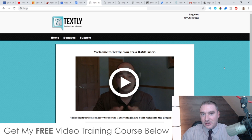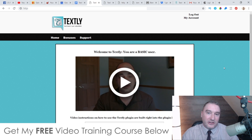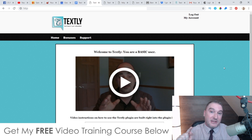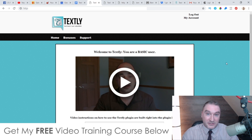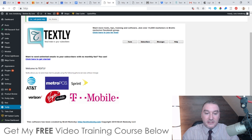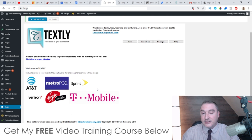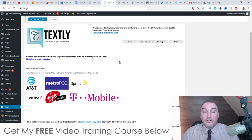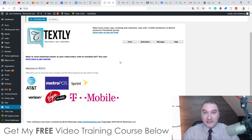In a nutshell, Textly is going to allow you to send an unlimited amount of text messages — SMS messages that go directly to people's cell phones through a variety of different networks, completely free of charge. There's no monthly subscription for this, it's a one-time fee only, and they even have a form where you can collect phone numbers so that you can start doing SMS marketing or text message marketing.